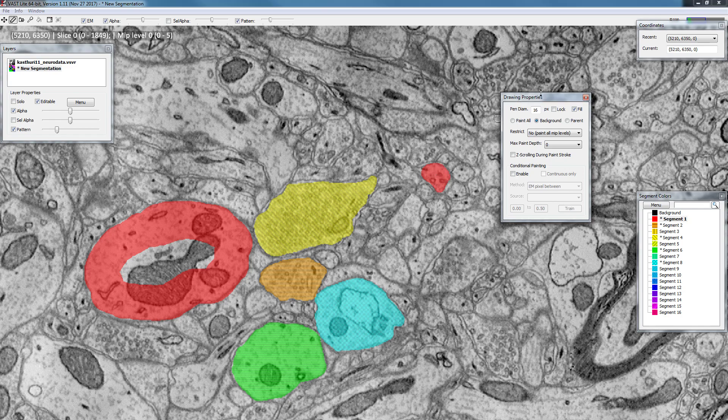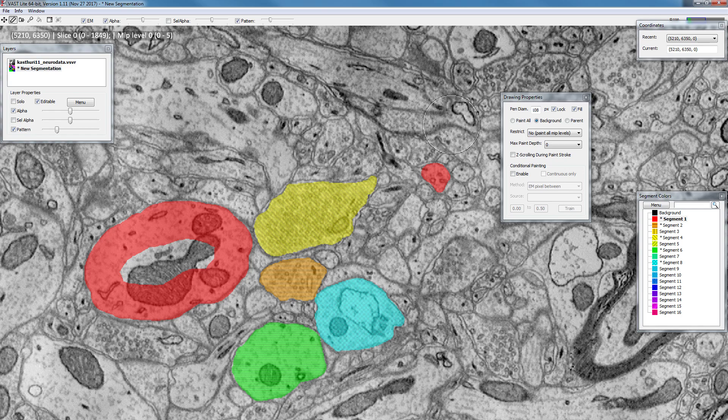Now if you want to force yourself to always be at 16 pixels you can lock the pen size by enabling this function. Now if you change the size of the pen and then release, you will see that it will always jump back to 16 pixels.